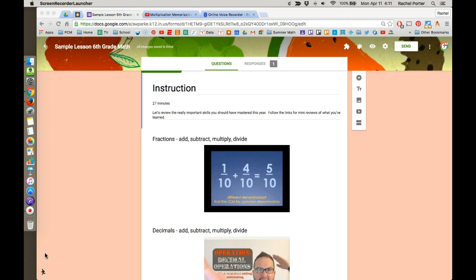Let's take a look at how to embed a video into your Google Form lesson. First of all, the videos do have to be from YouTube. So if your video that you found or created is not already in YouTube, we need to get it there.